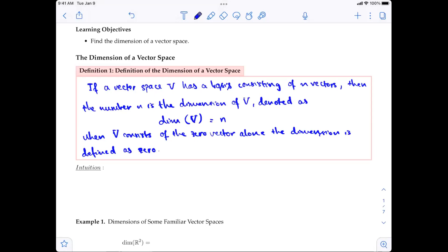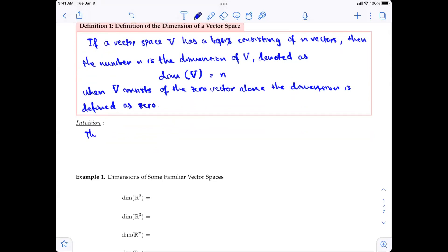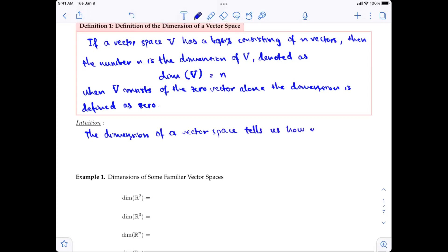So that's the definition. If you have a set of vectors that form a basis for the vector space, the number of vectors in the basis is the dimension. The intuitive idea is that the dimension of a vector space tells you how many vectors are needed to build the entire space.